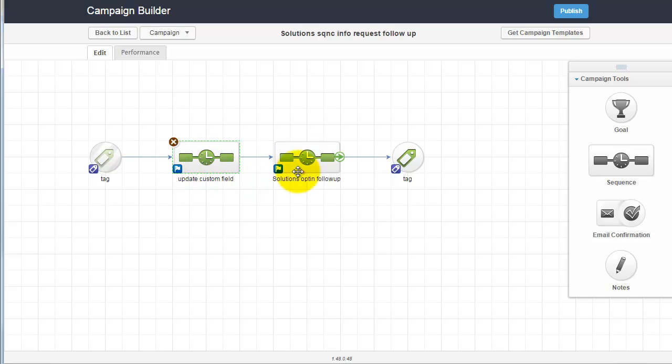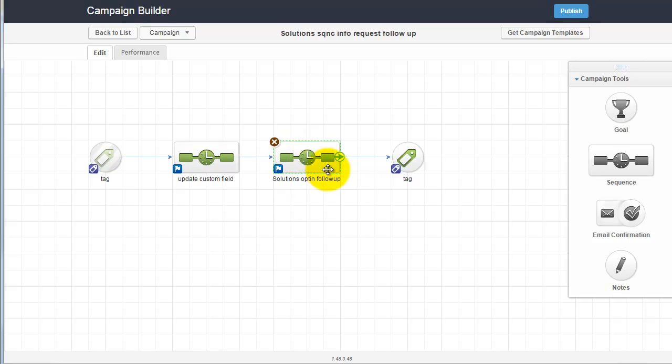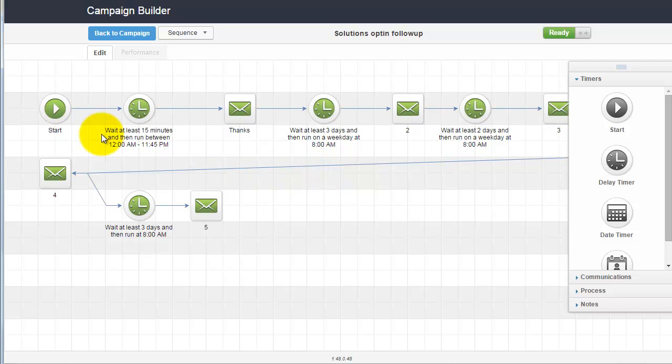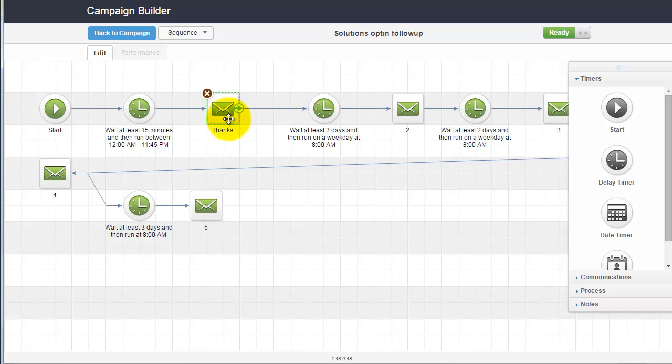These are the sequences that are set up, and whoever's doing the editing needs to know which sequence they're editing. We're going to open up this one here, and you can see the sequence starts, waits 15 minutes after it begins, and sends out a thank you email. It waits three days and then sends out the next email.